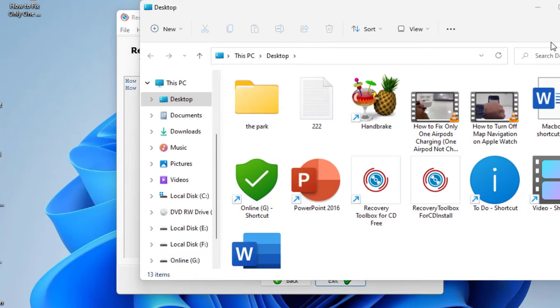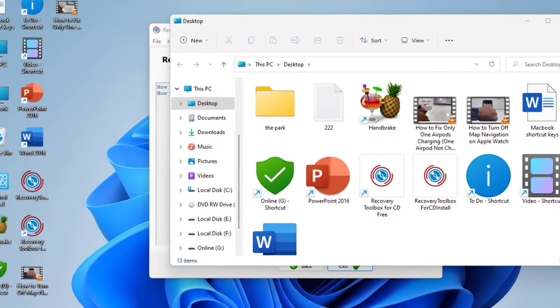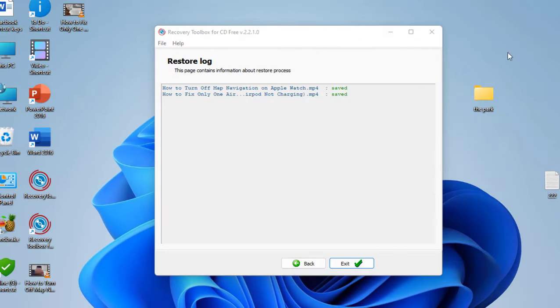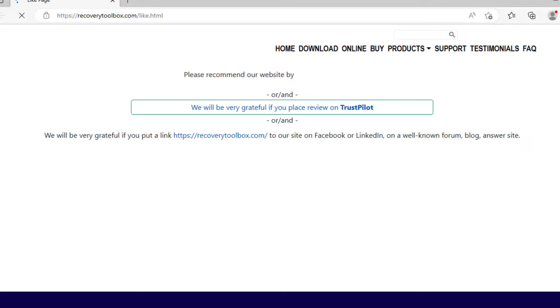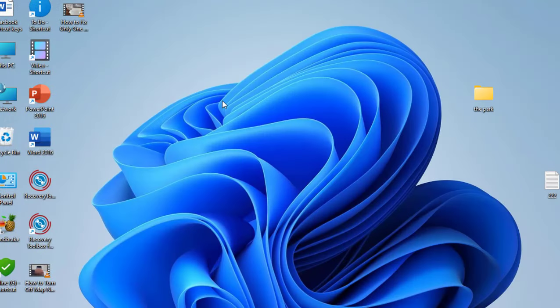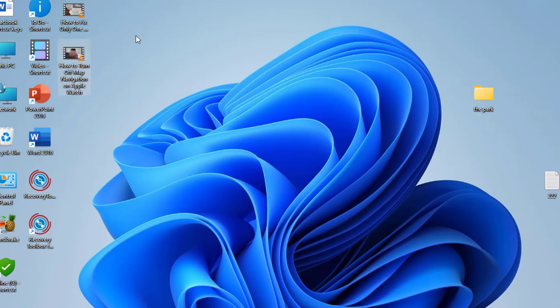That's it - data has been recovered successfully. As you can see, two videos have been recovered. Close this, exit, close this one. Two files have been recovered. Let's open it.